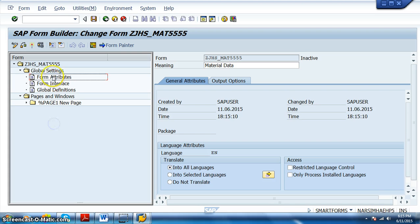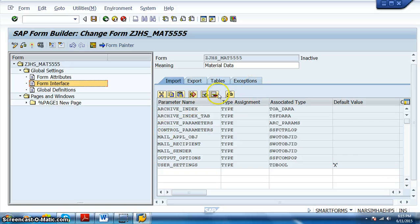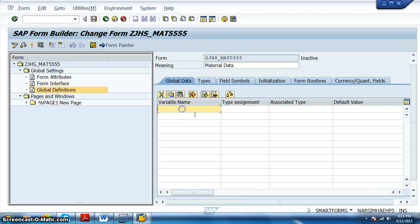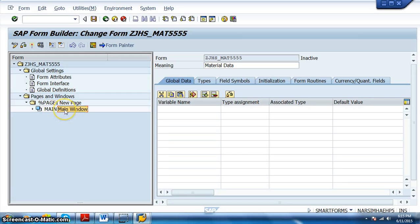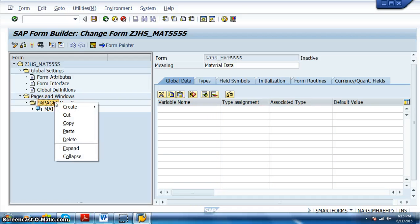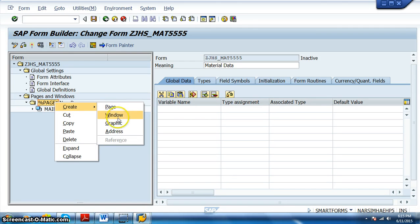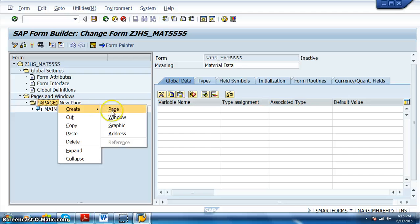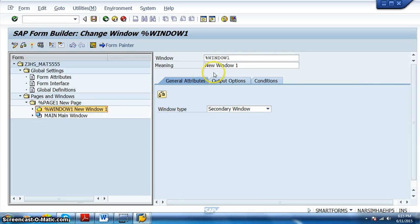This is the material data form. In the form attributes we already have form interfaces. In the form interfaces we need to give the internal table, and in global definitions we can give the work area. Before that, in the main window we have to create the text. Here we have the new page — right-click on this to create a window. We will be creating windows for header, logo, and footer.